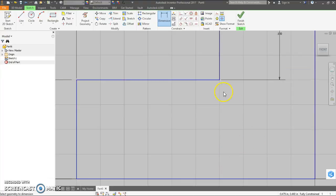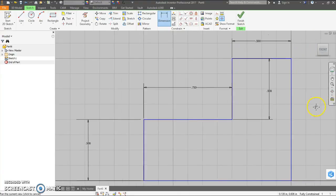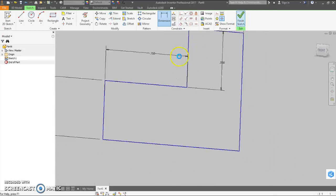Double click the middle mouse button. Fully constrained. Finish sketch.